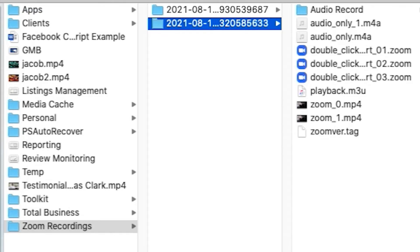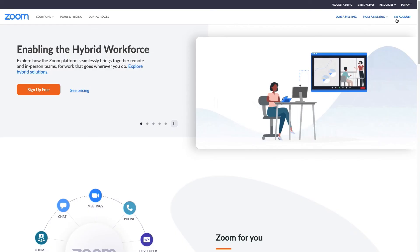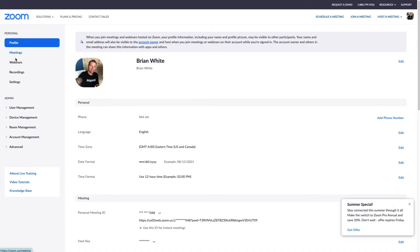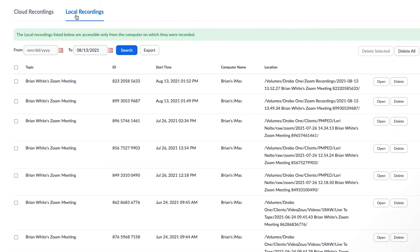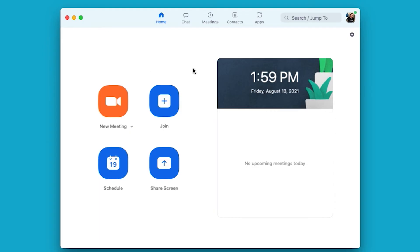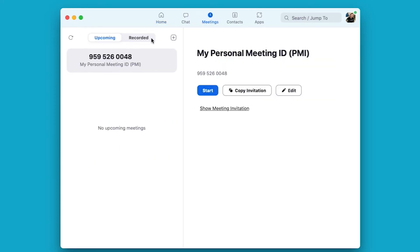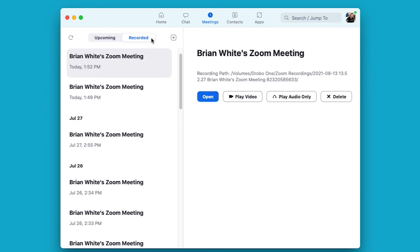If you recorded to the cloud, access those files on Zoom's web portal — click My Account, then the Recordings tab, and under Cloud Recordings you'll find them. You can also access local recordings within that tab, but only from the actual computer they were recorded on. You can also access recorded files inside the Zoom desktop client: from the home screen, click Meetings then Recorded. For local recordings you'll have several interaction options; for cloud recordings you'll only have the option to open them in a browser window.